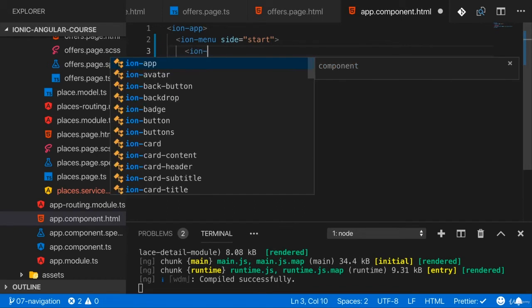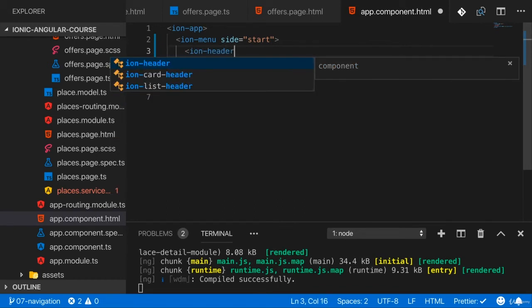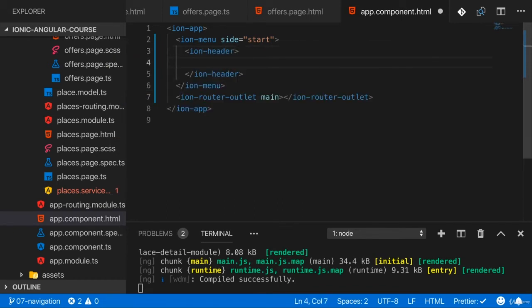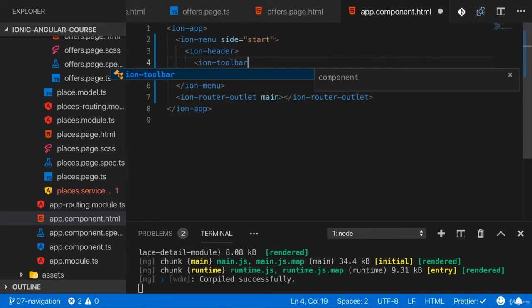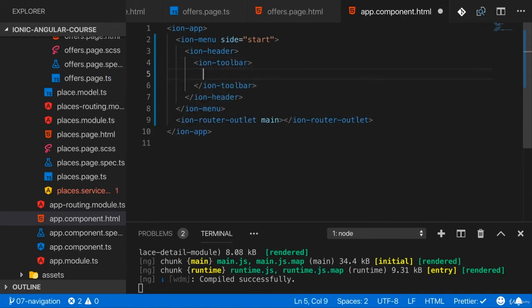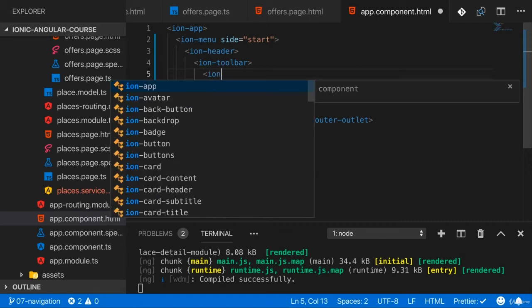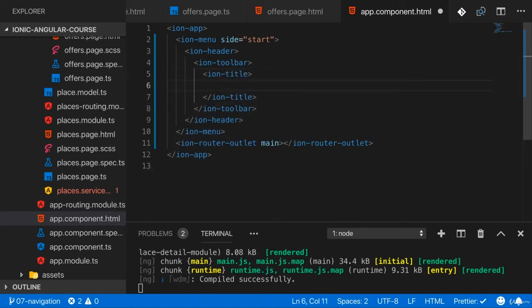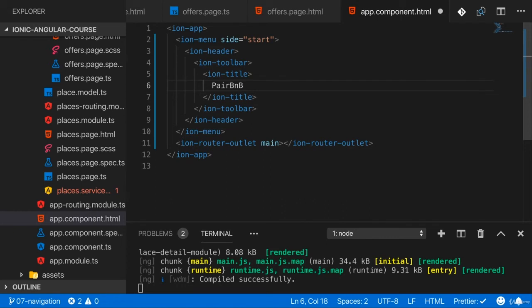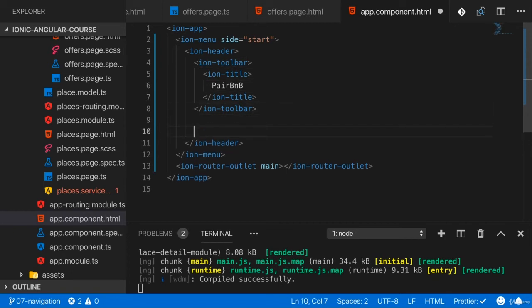Now inside of that ion menu, you can have an ion header. And that's the same ion header component you already know from your pages. So the ion header is not limited to those pages. And the same is true for the ion toolbar, which you can add in there, which could then in turn have an ion title. And here I'll simply add the title of my application and I'll name it pair BNB because we have mostly places that are for couples, for pairing up with other people. I don't know, something like this. So pair BNB is what we have. That is the toolbar.